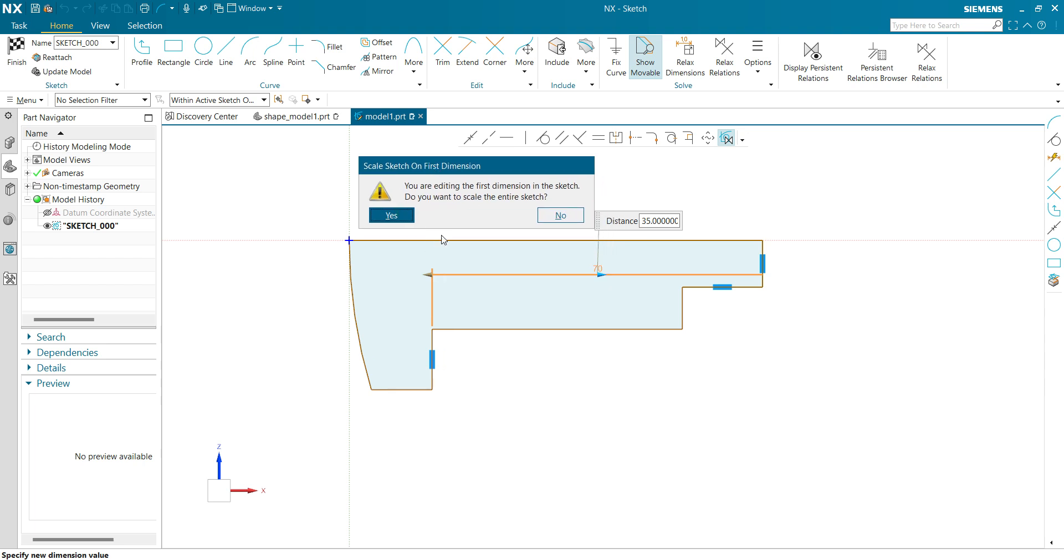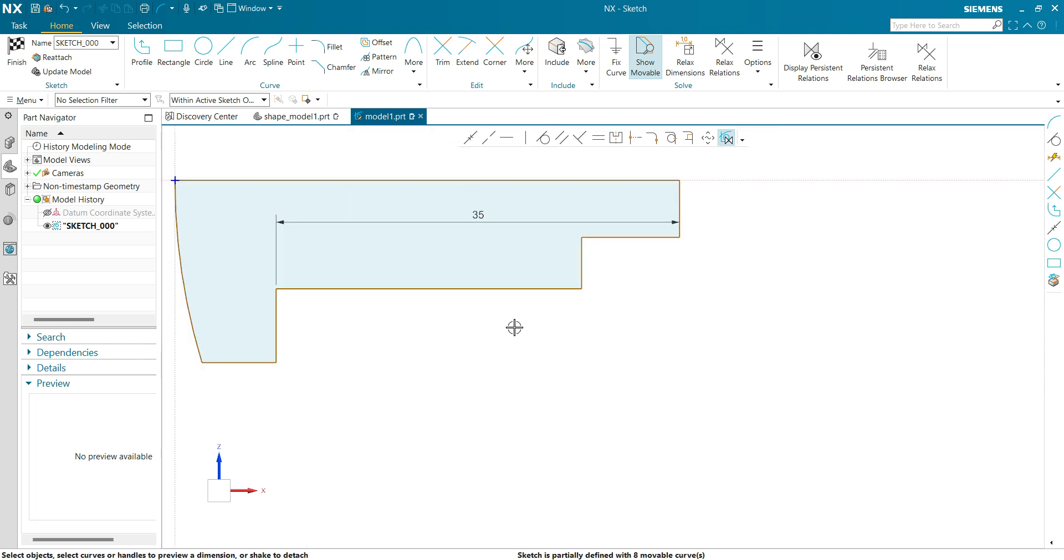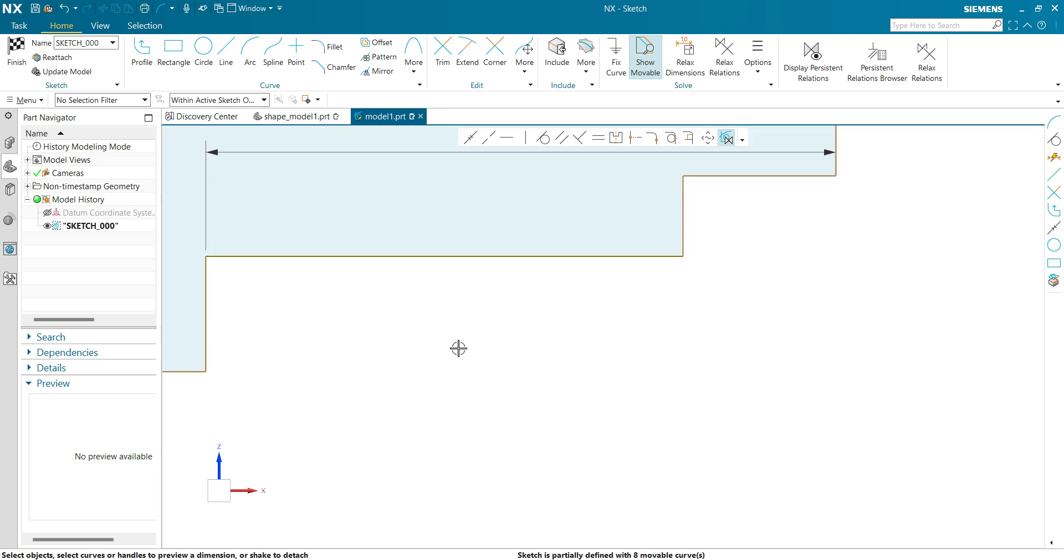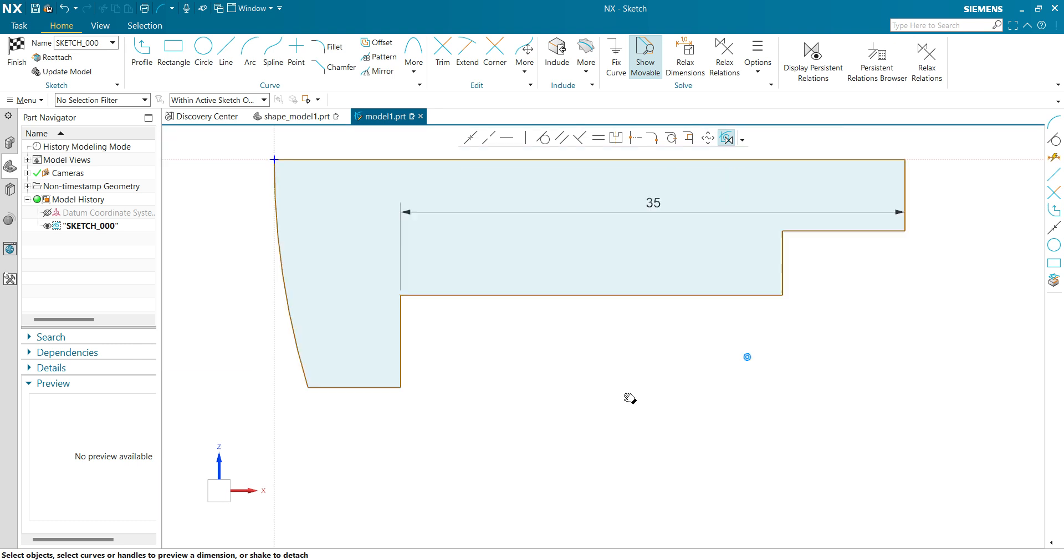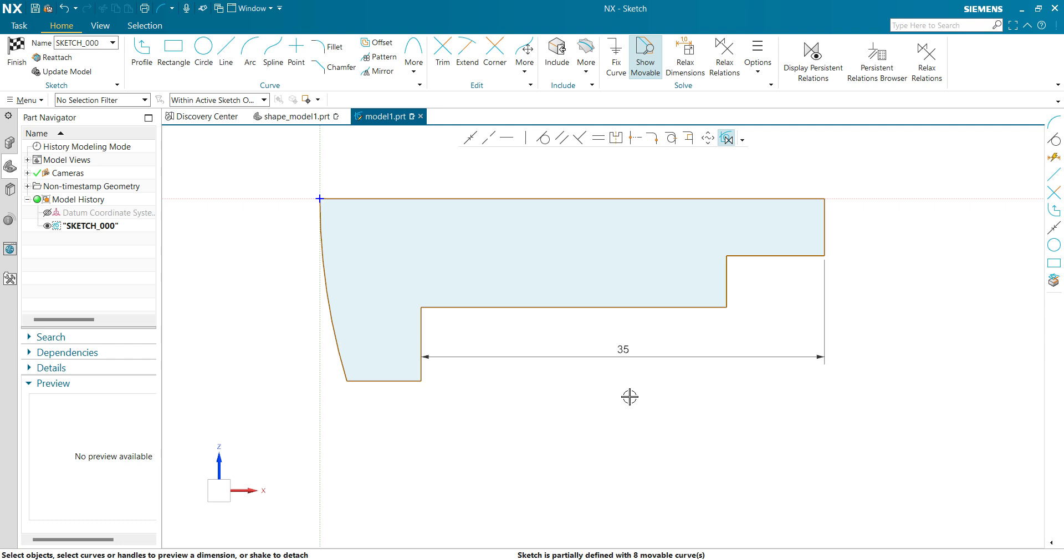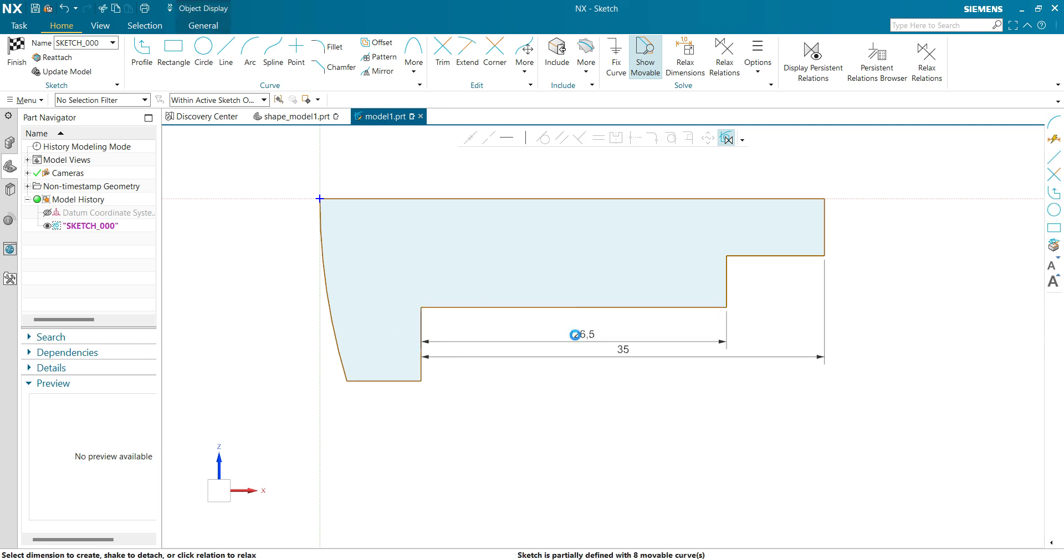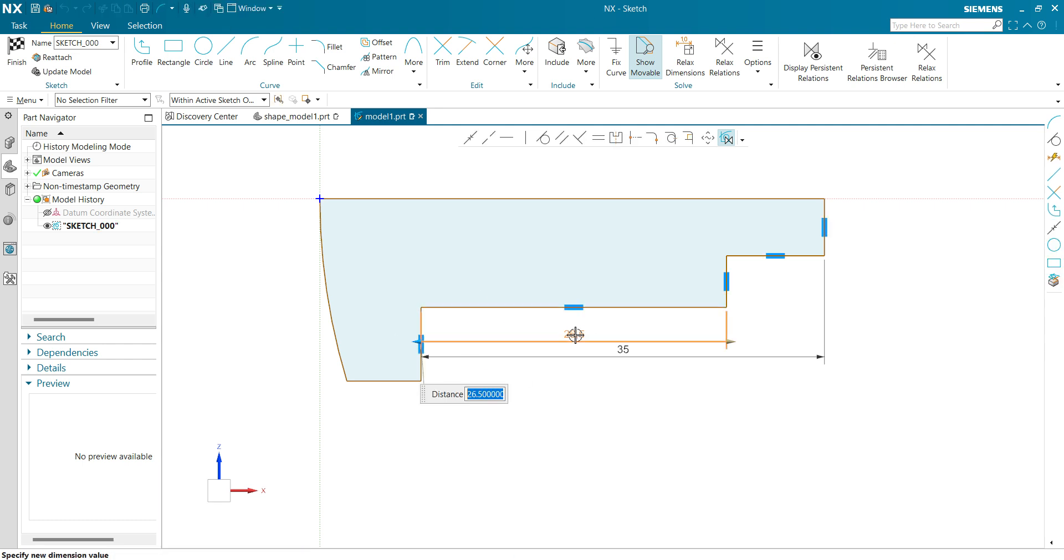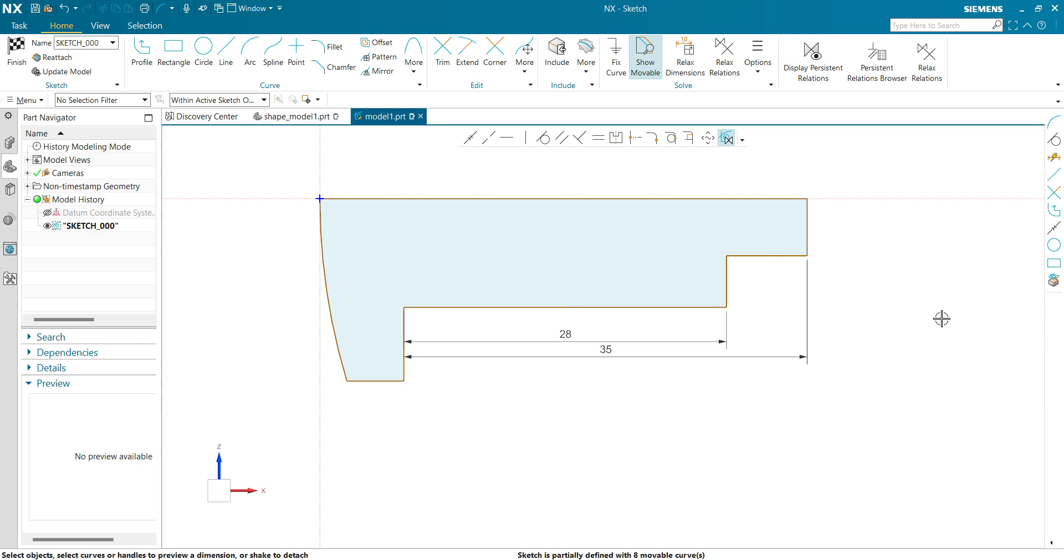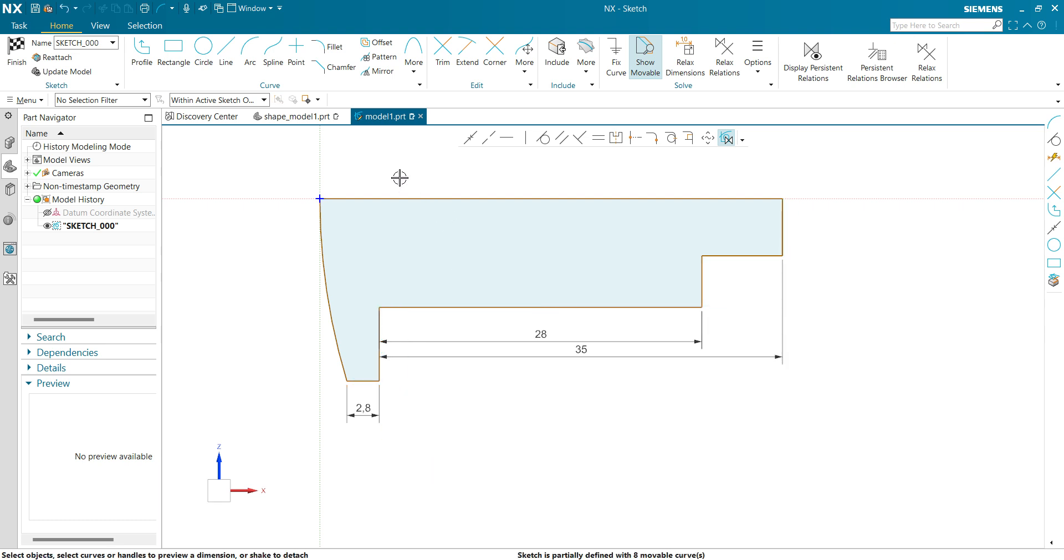Here NX is giving me a warning. If you want to scale the entire sketch, make sure you have selected yes. If you didn't select yes, then the dimension size will be greater than or less than the sketch and it will be difficult to modify. So make sure you select yes. Now let's define another dimension. This dimension will be 28 mm. This dimension will be 2.8 mm. The dimension from this point to this point will be 3.8.